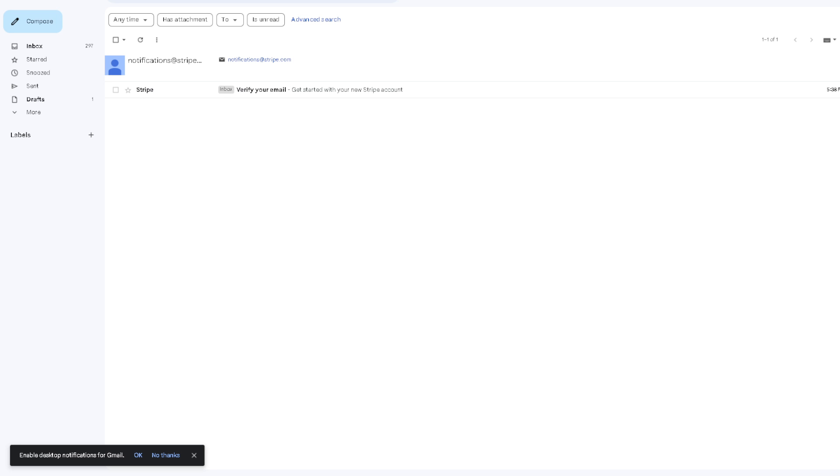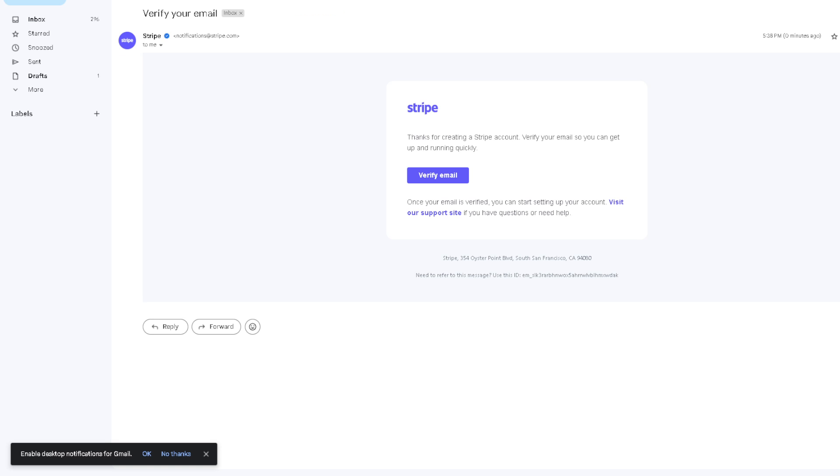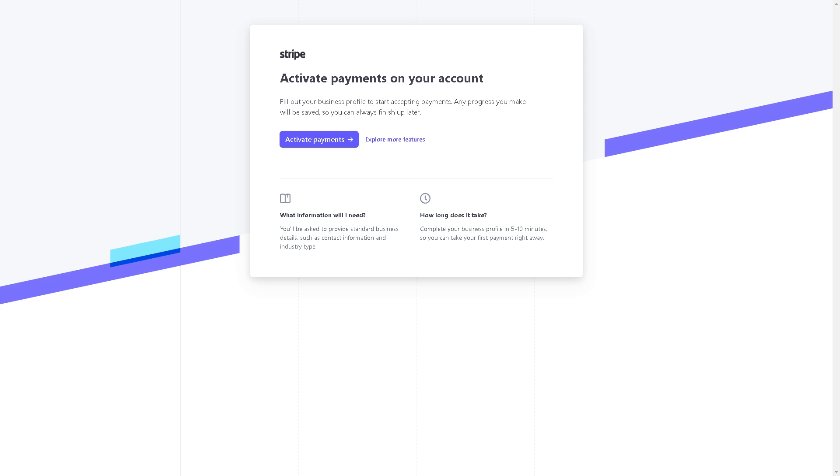Check your inbox or your spam folder in case the notification email went to spam. Once you've done that, click so that you'll be verified instantly, something like this one. Click on 'Verify Email.'